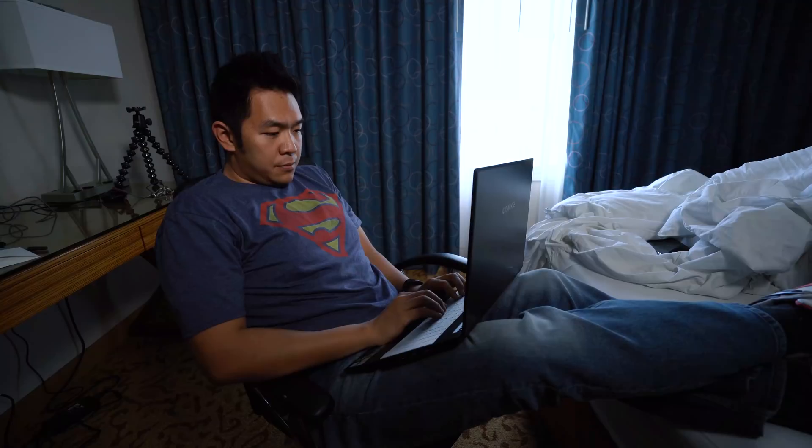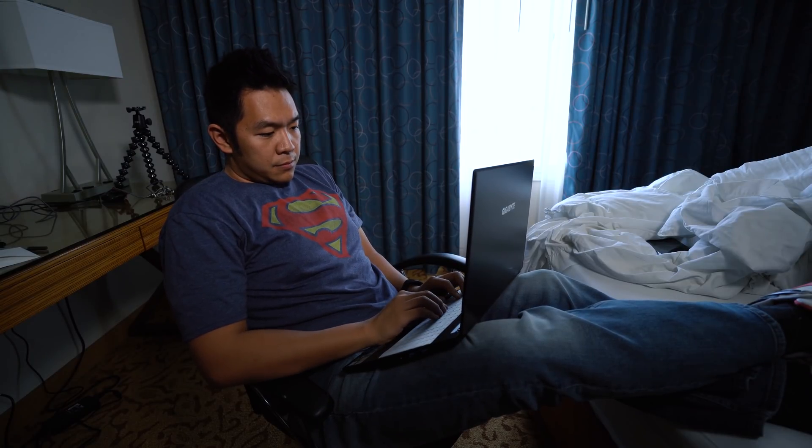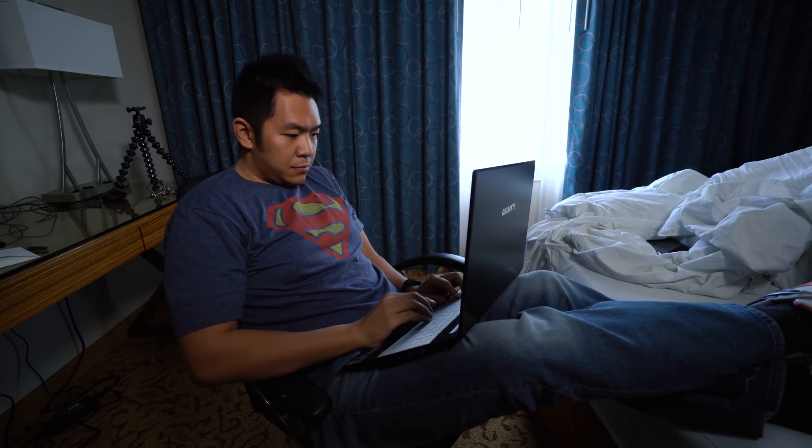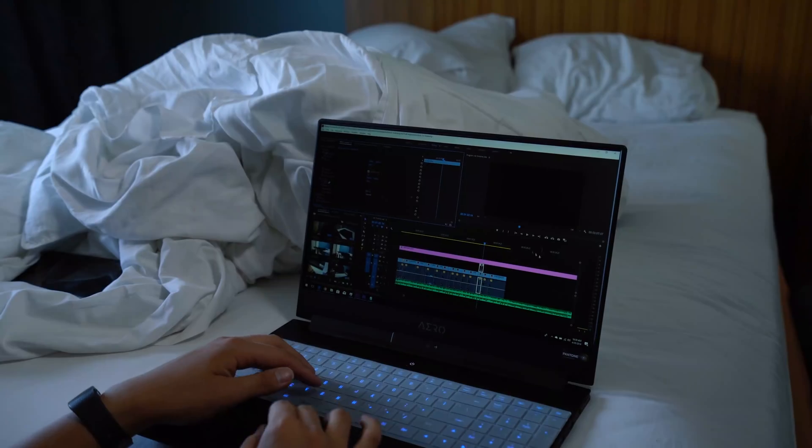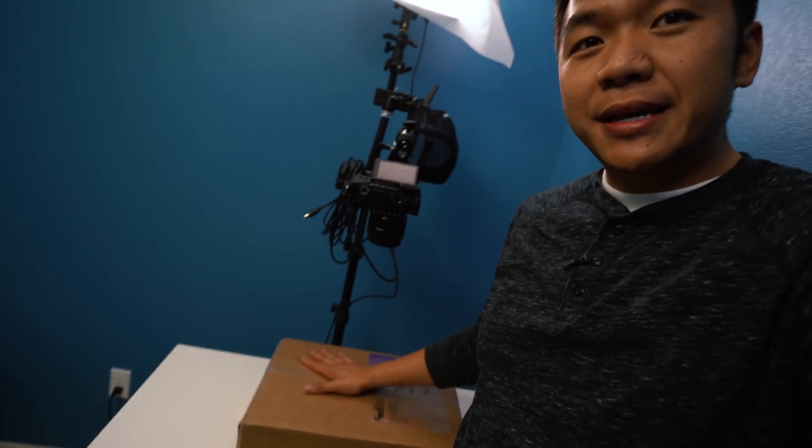The current computer that I use is a Dell Alienware 13 R3. Absolutely love it. Quad-core, 30 gigs of RAM, GTX 1060, but this particular laptop steps it up. So, got the box right here, we're going to go ahead and do an unboxing and we're going to check it out right now.